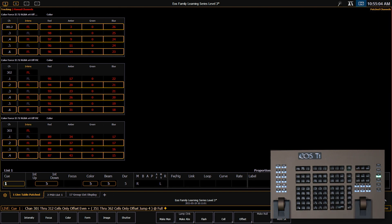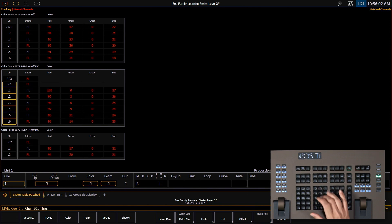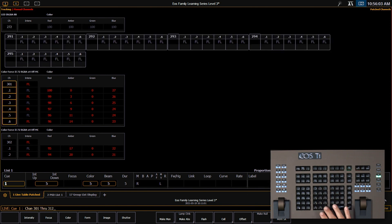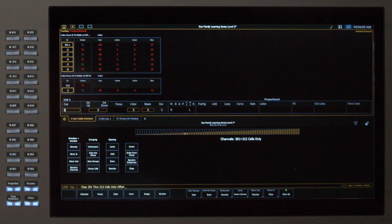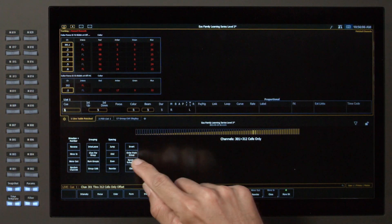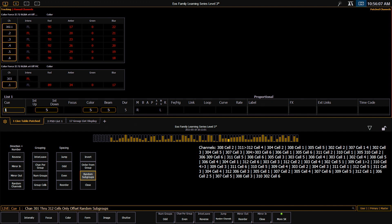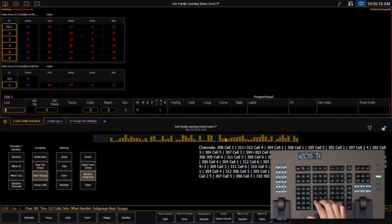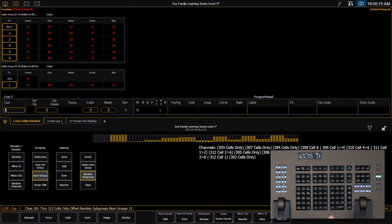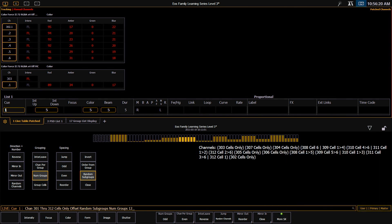Let's take a look at how to use offset with random subgroups. So I'm going to say 301 through 312 cells only offset random subgroups. So far this is the same as using our random channels selection because we haven't defined any subgroups. If we add number of groups is 12, now those cells are split into 12 subgroups and they are arranged in a random order.